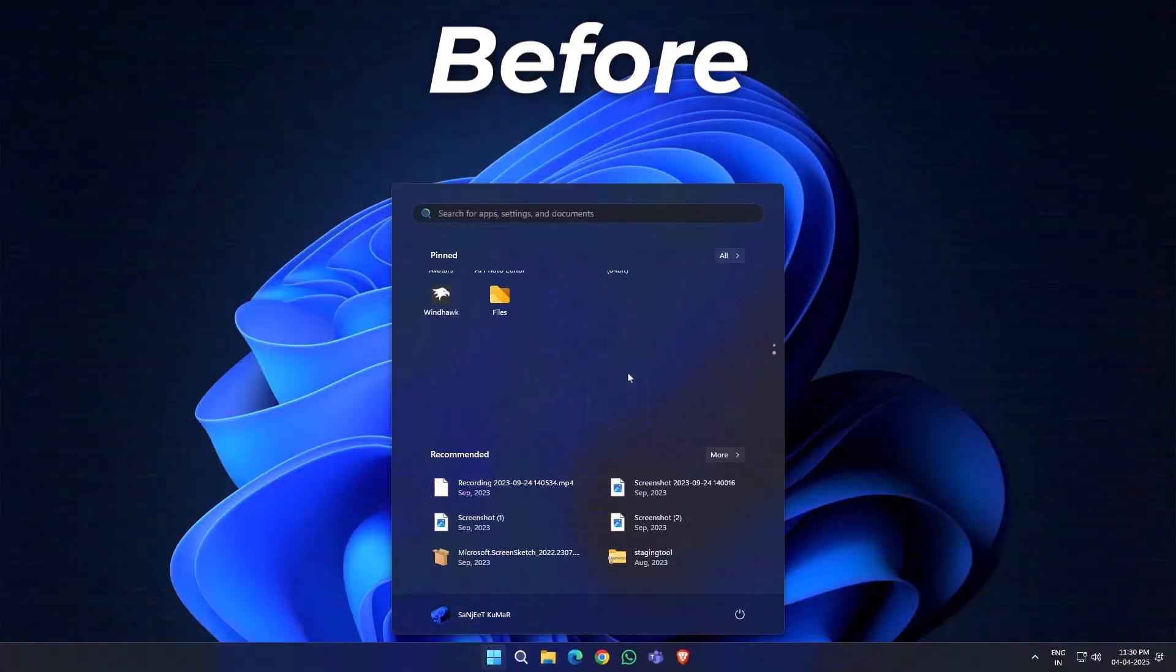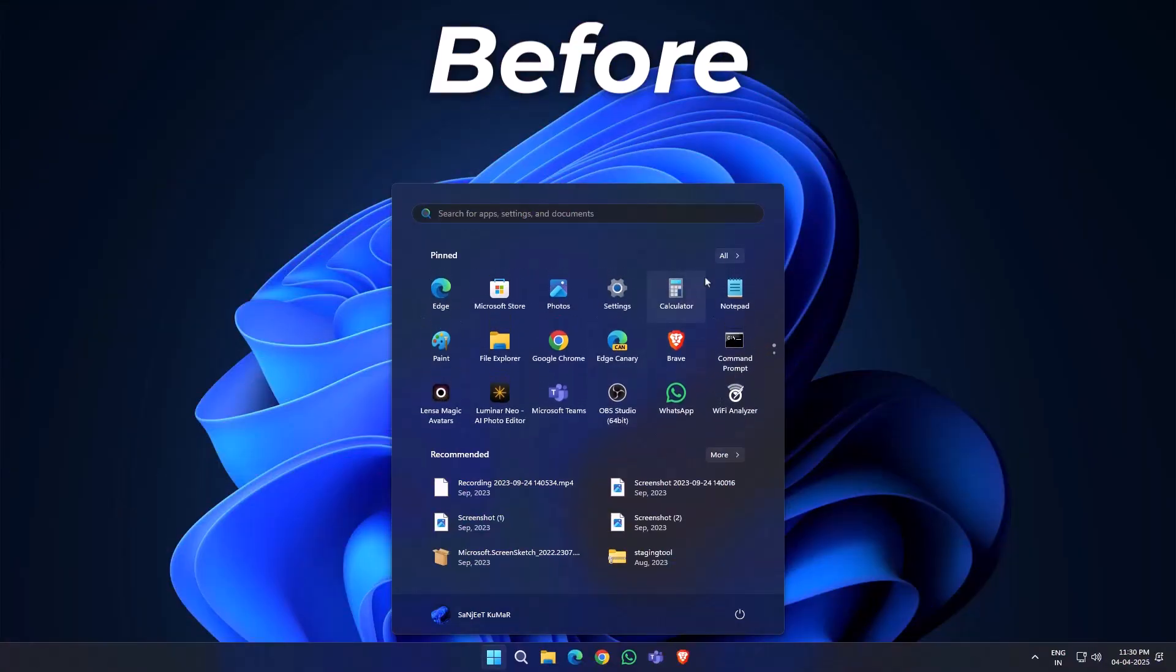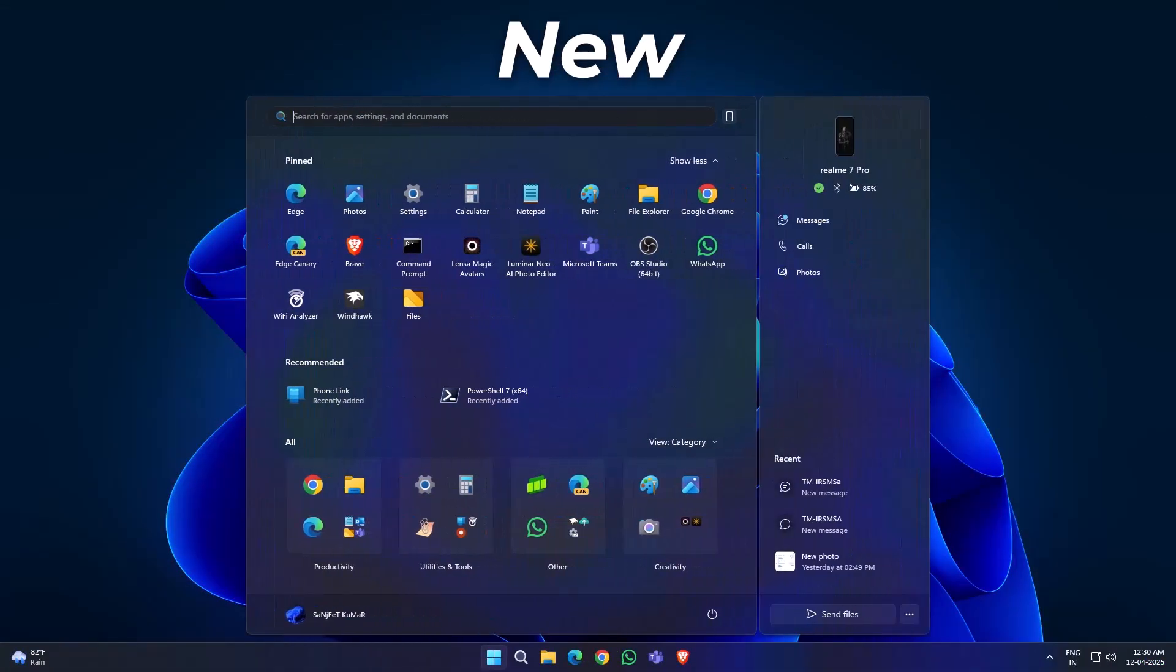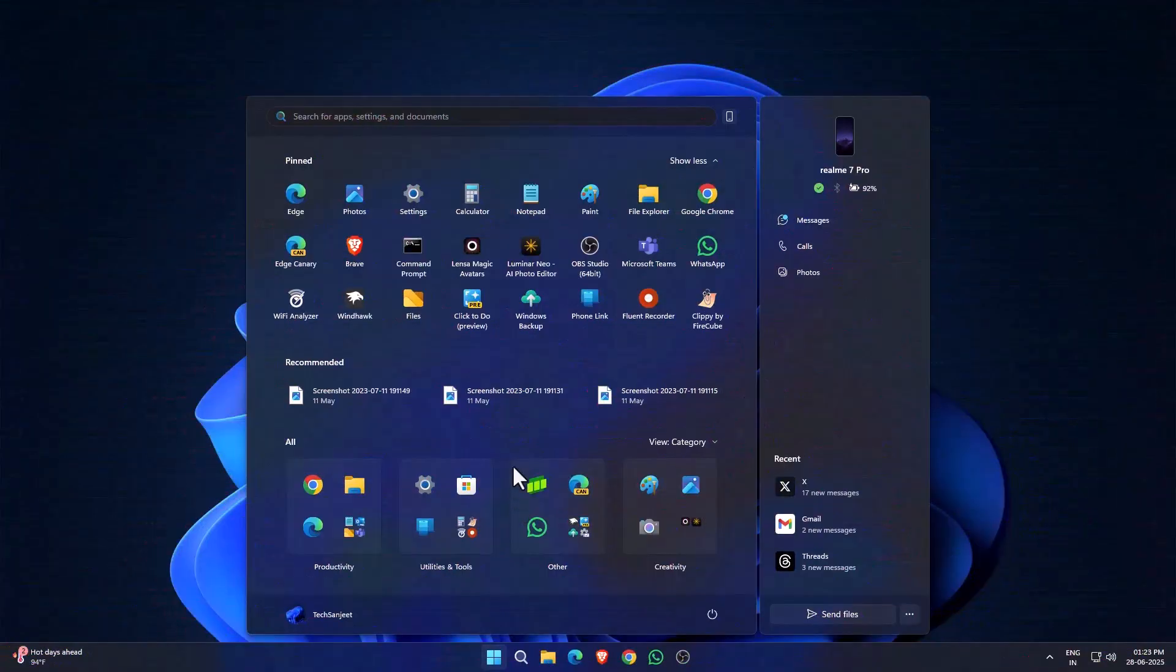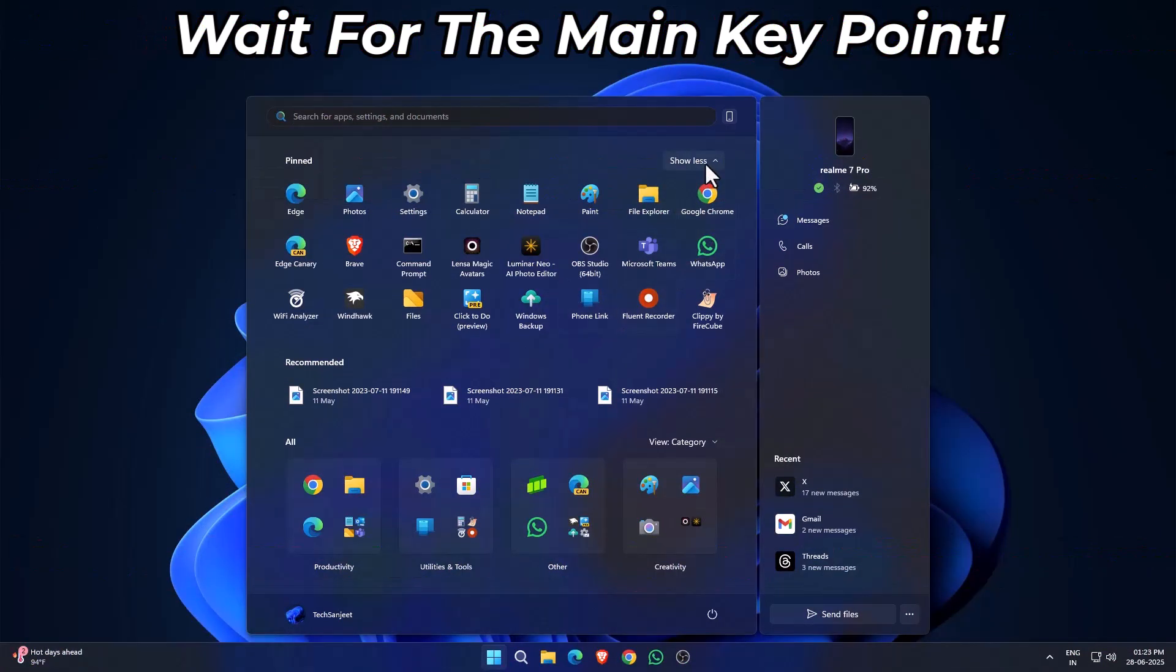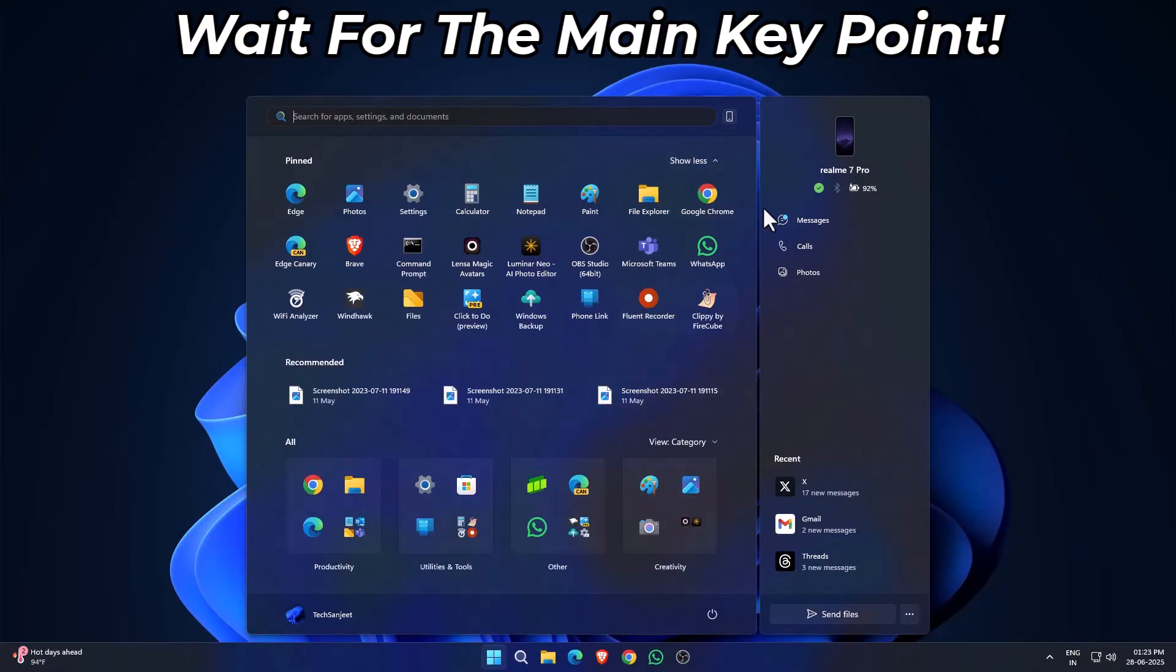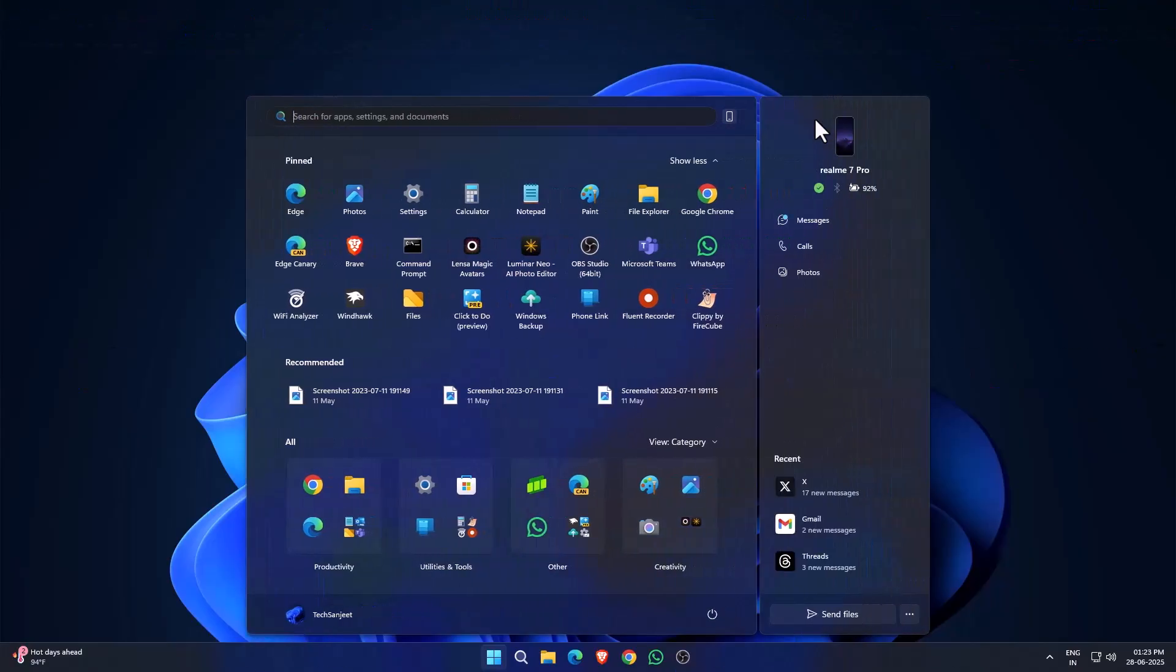So guys, big news! Microsoft is rolling out Windows 11 version 25H2, and guess what? It's already available right now. In this video, I'll show you exactly how you can download it easily, step by step.